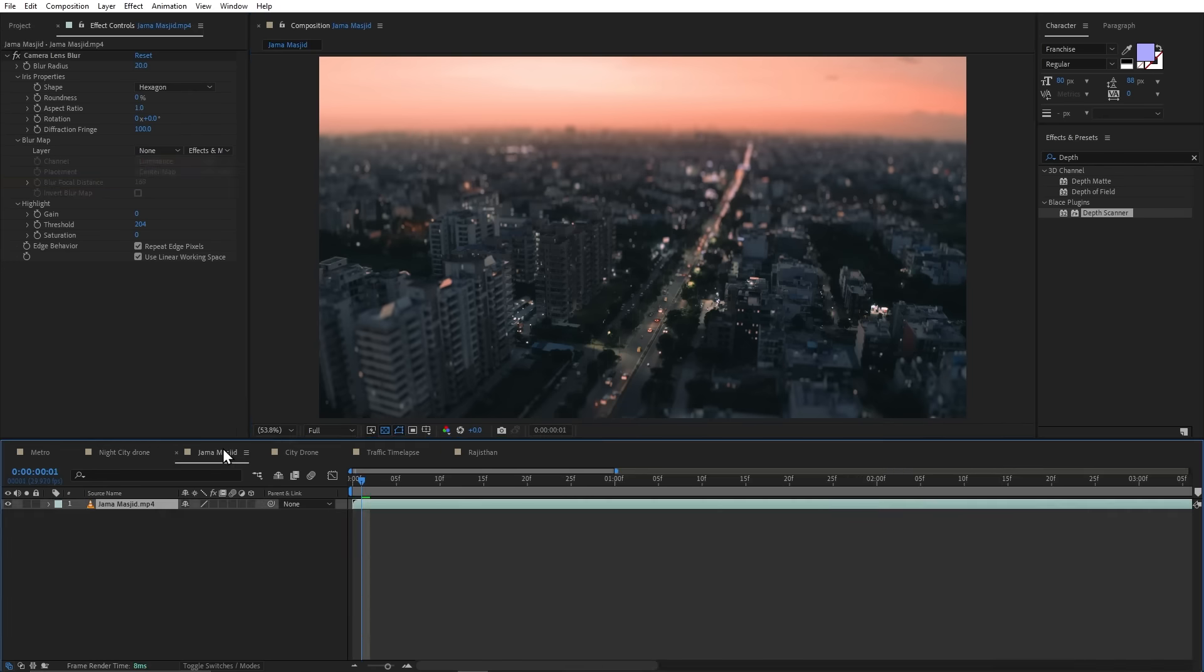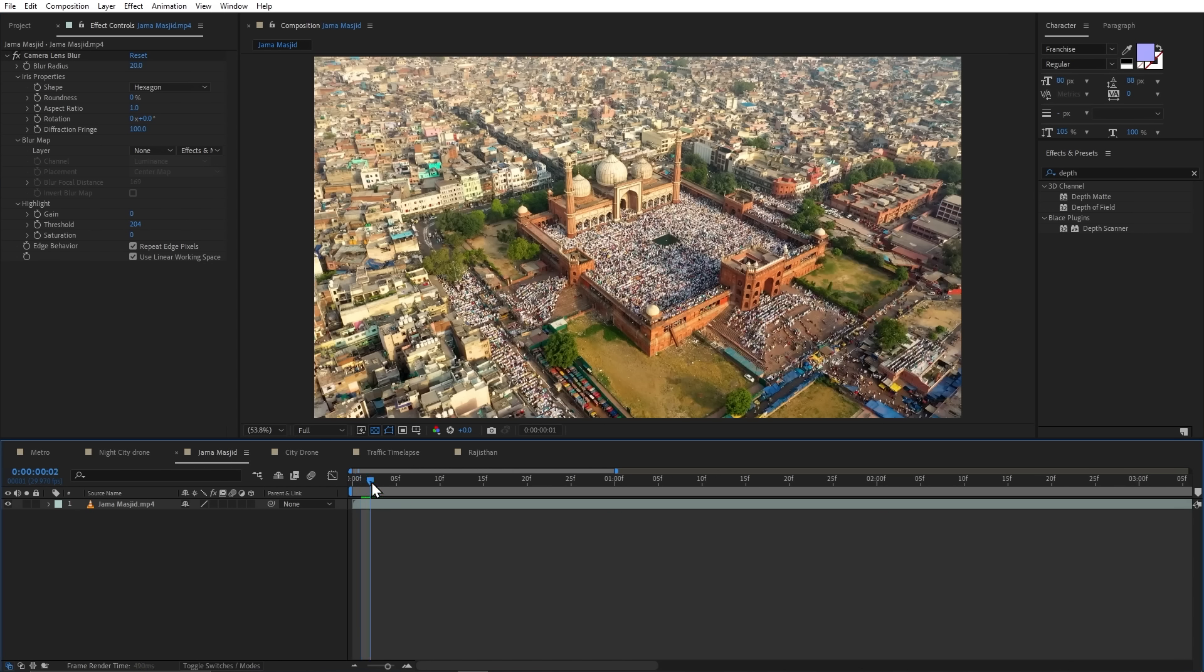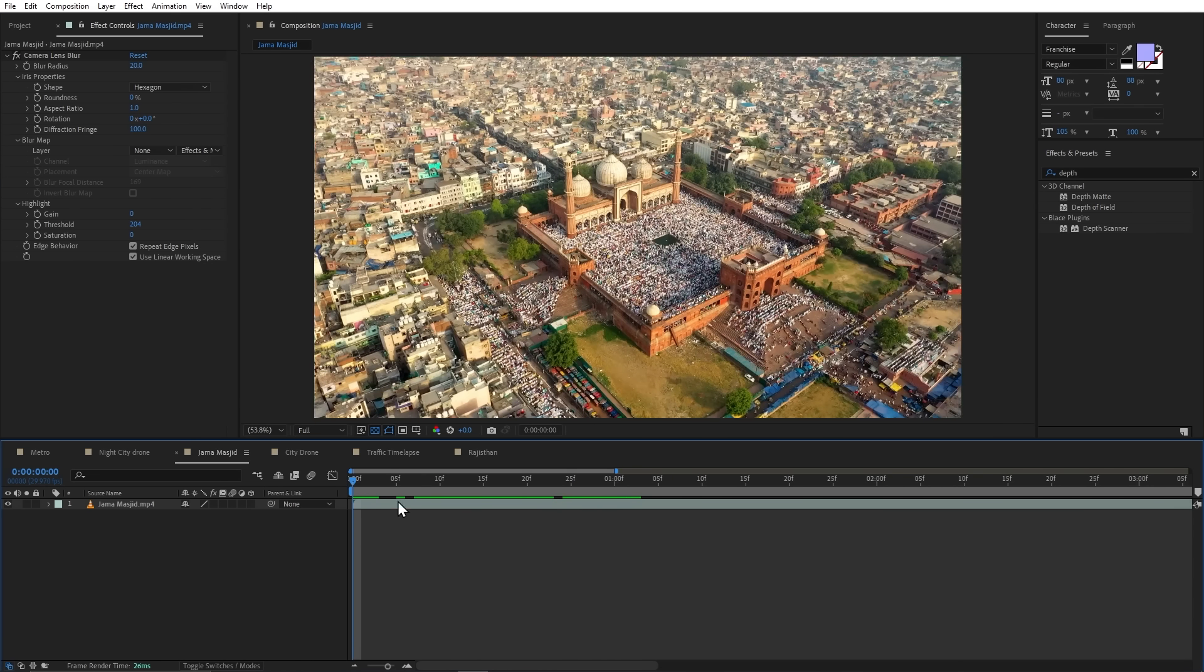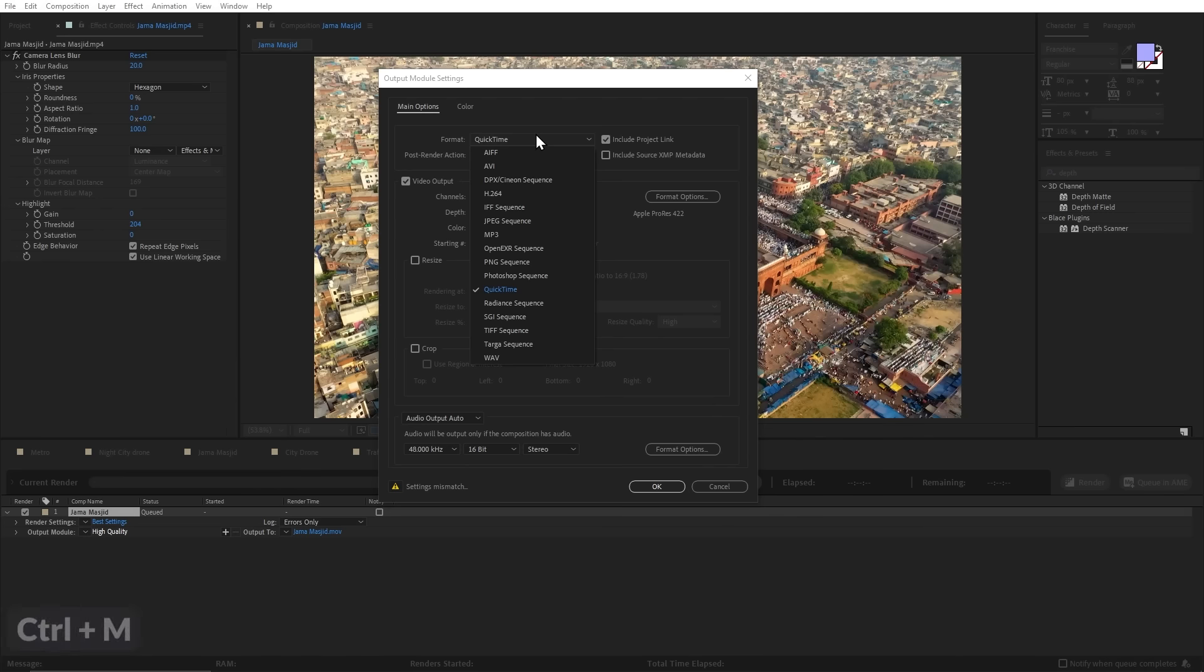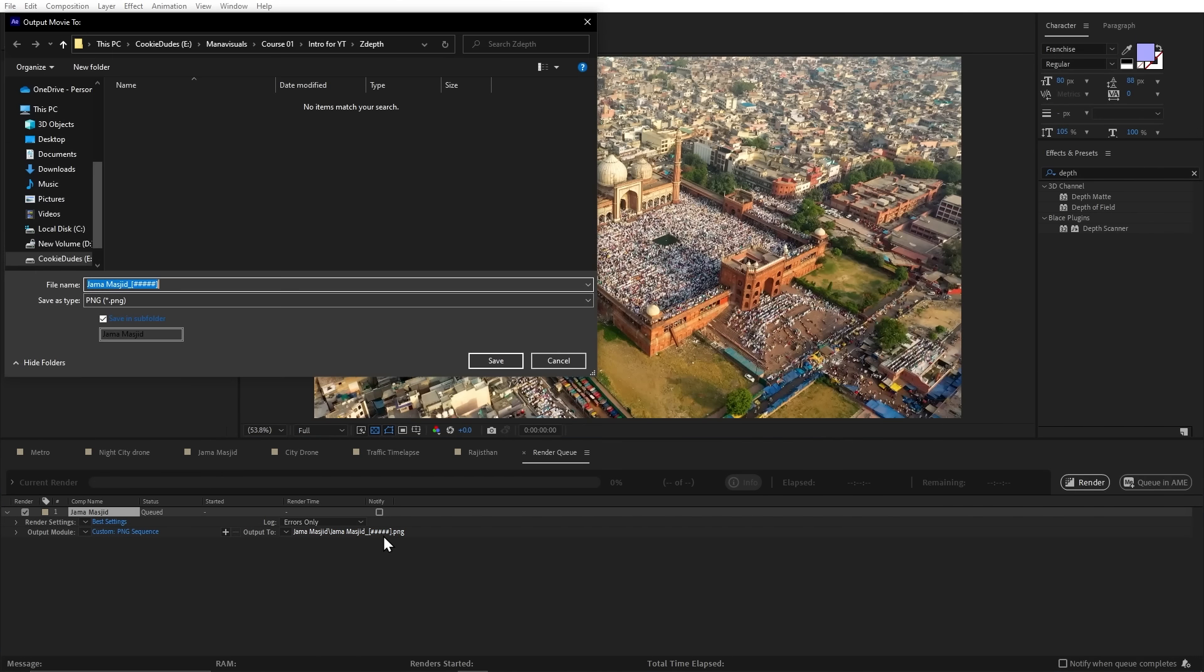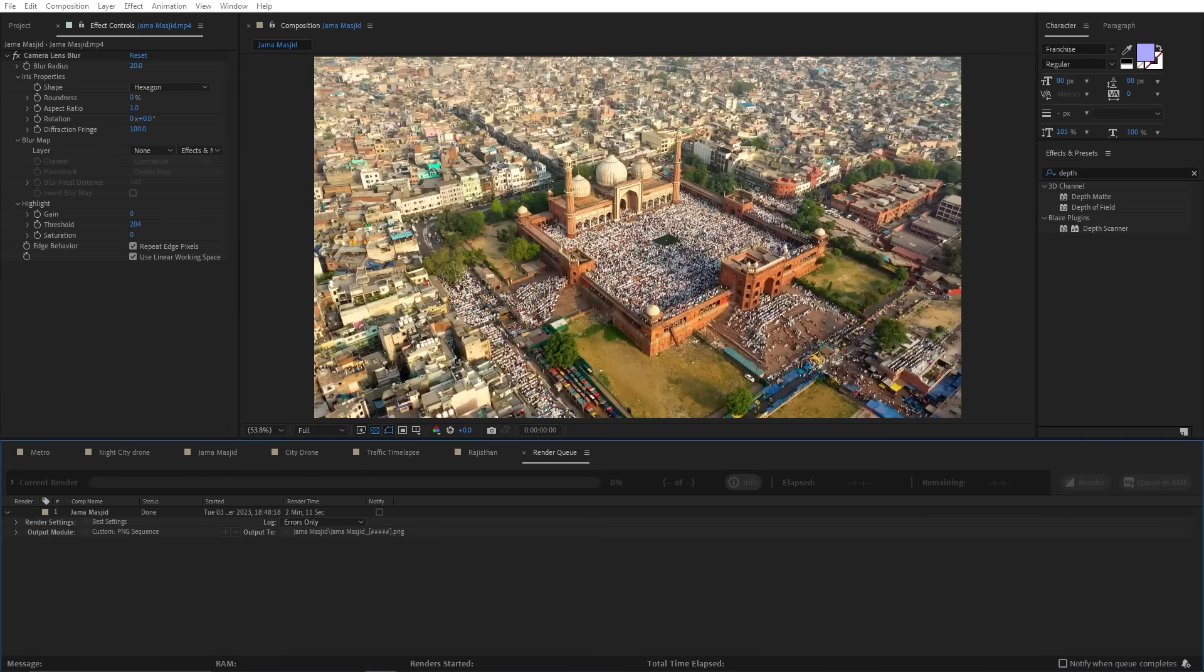Now, let's come to our next composition, where I will tell you how you can create a depth map without using any third party plugin. So for that, we will first have to render this footage in a PNG sequence. So I will press Ctrl plus M and I will choose PNG sequence from here. And here, I will render it in a separate folder. And now, let's click render.